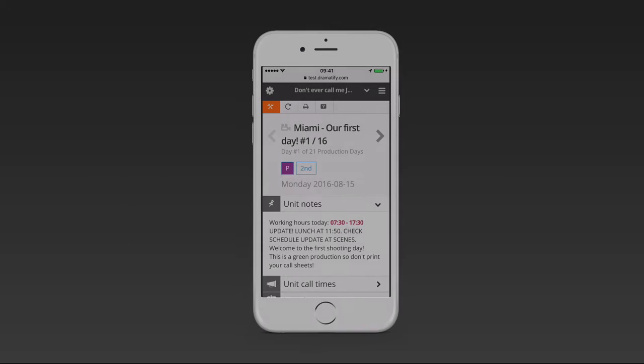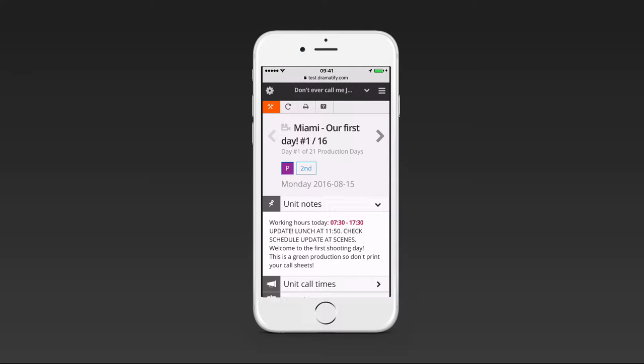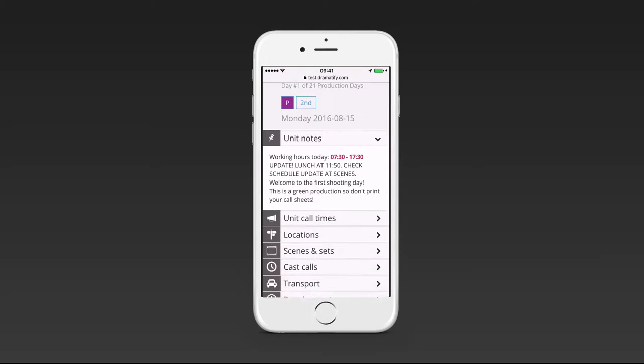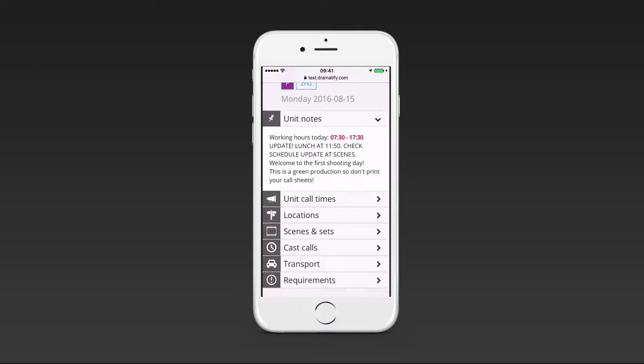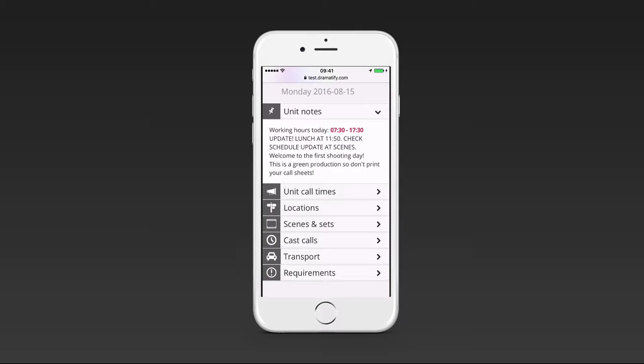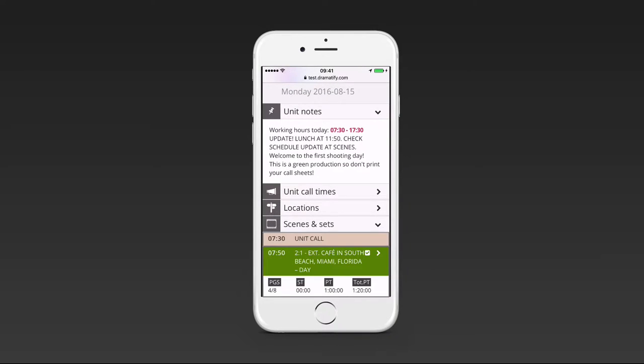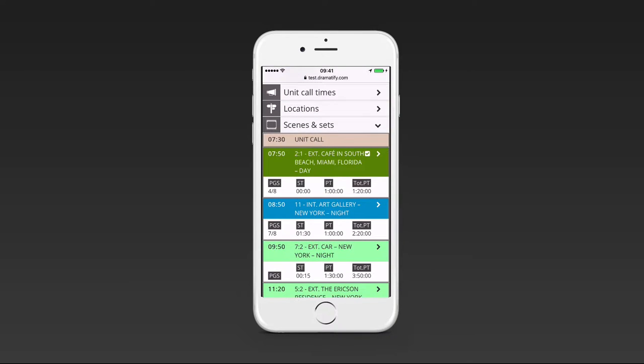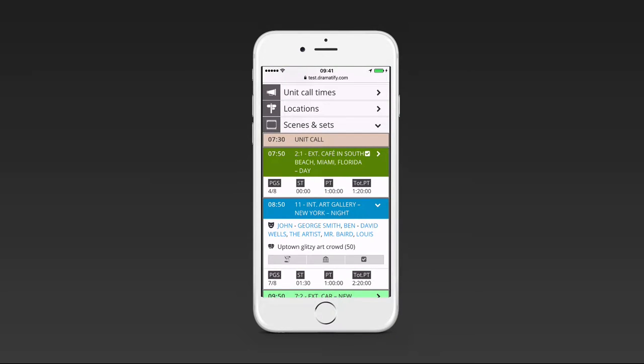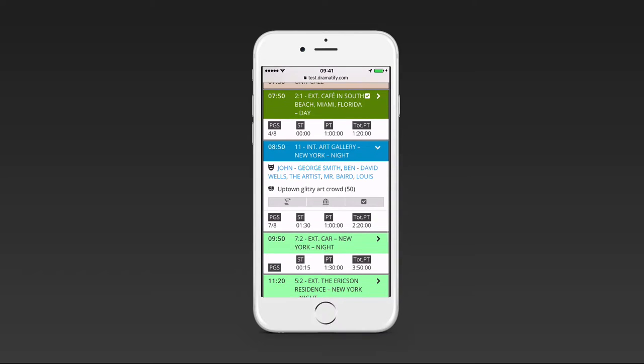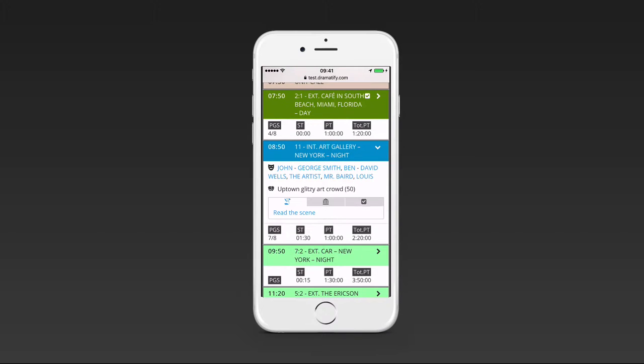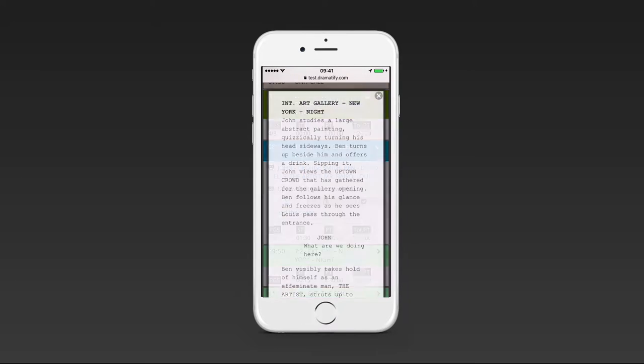Now, if you have turned off access to the script section, all team members will still be able to read the script of each scene in the call sheets after you have published them, but only in the order you shoot them. With the scene scripts and the call sheet, you never have to send or print the script or individual scene scripts to the cast and crew. They have it in their pocket.